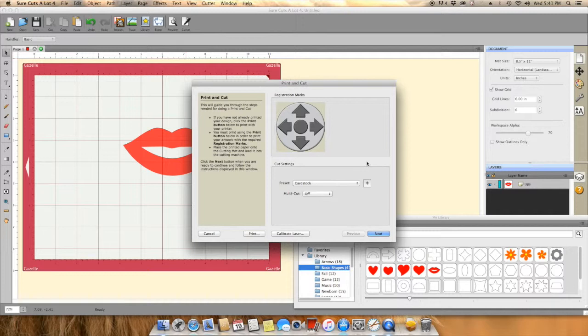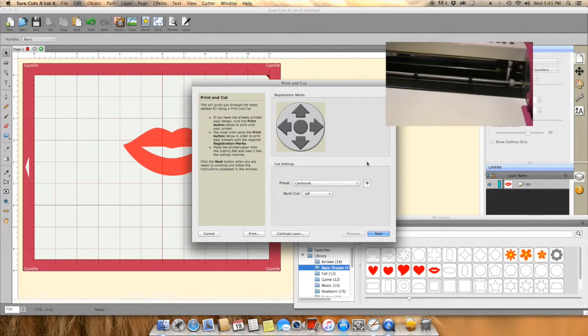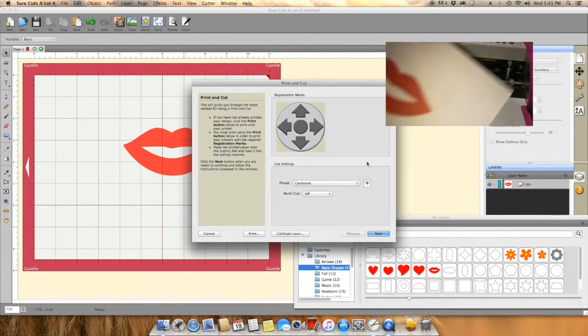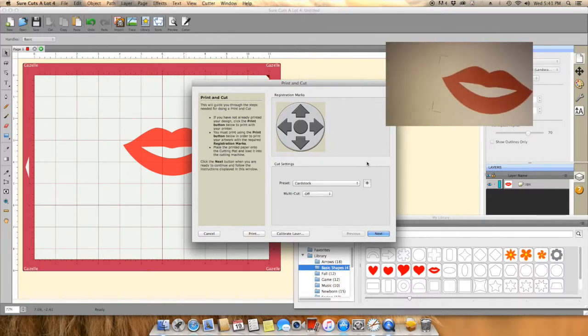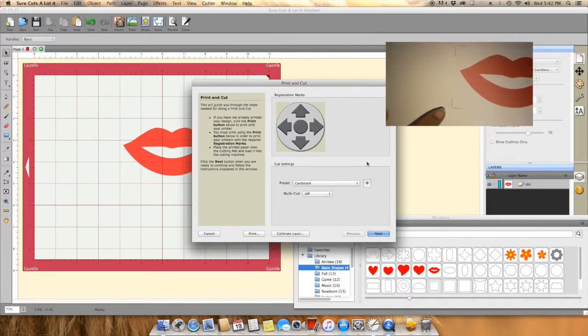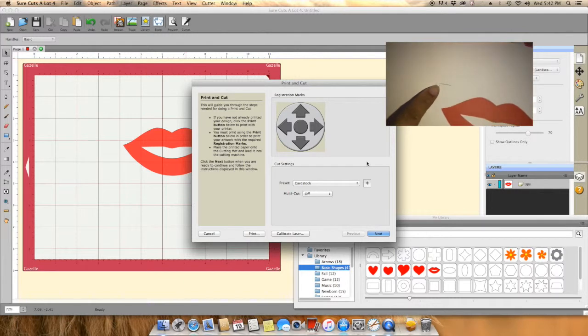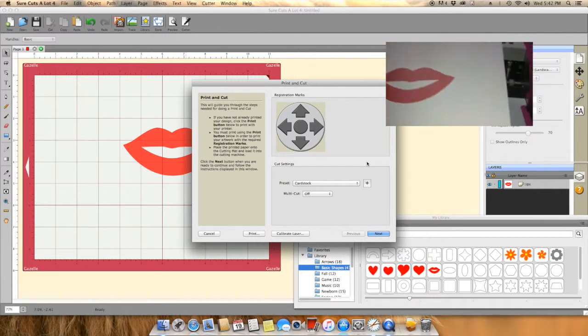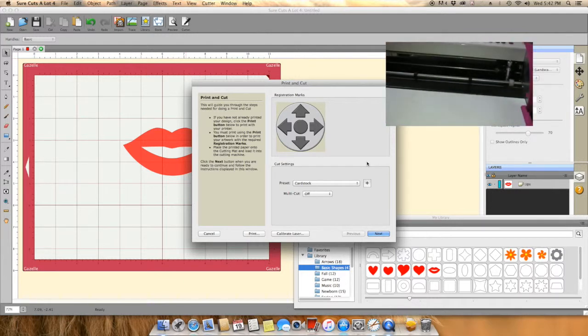What I'm doing now is just waiting for my cardstock to print, and then you will see me show you that it printed and it came up with the three-point registration.